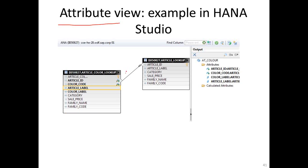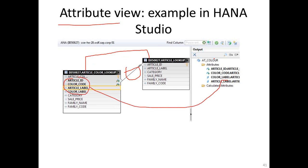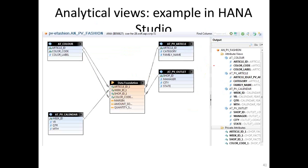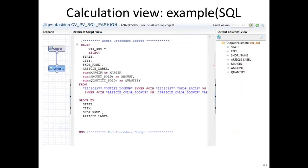There is also DXC configuration for BW-perspective data source-based extraction. For HANA modeling, we'll create HANA information models: attribute views, analytical views, and calculation views, along with regular database tables and database views. Transport of models between development, quality, and production will be covered using import and export.